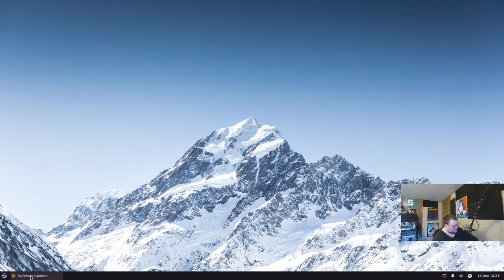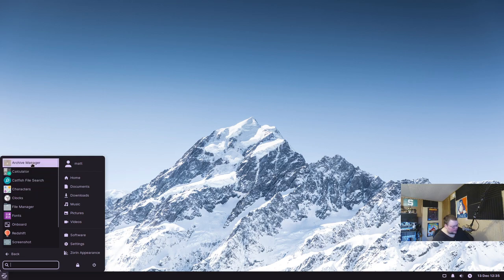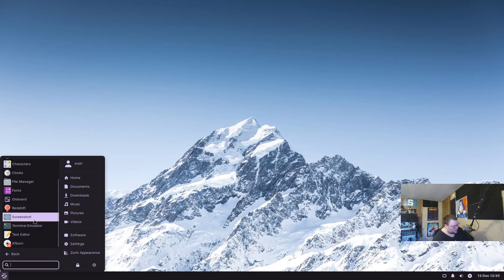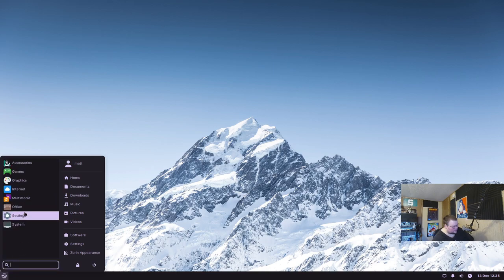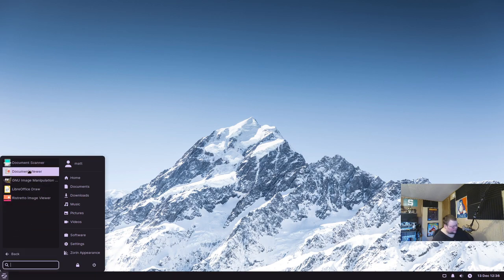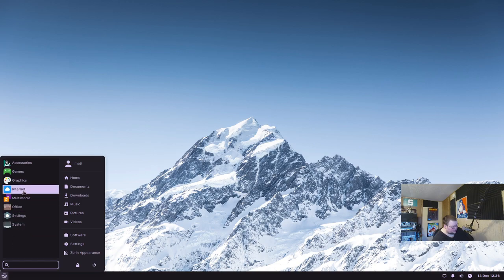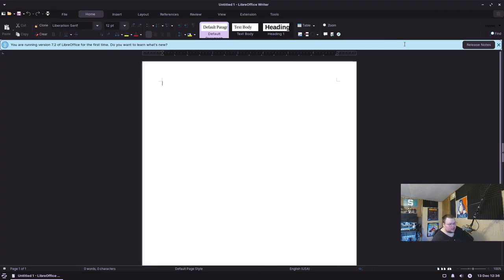Let's go through the applications. In the accessories category we have archive manager, clocks, fonts, onboard, redshift, and XFBurn — which is still included with a lot of distributions. There are some games here but nothing like Steam pre-installed. In graphics we have GIMP, and in office we have the LibreOffice suite.